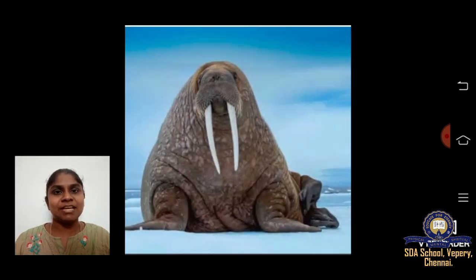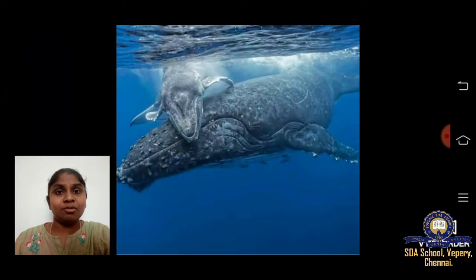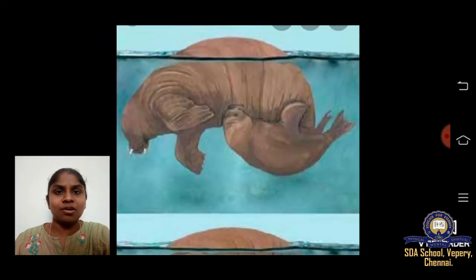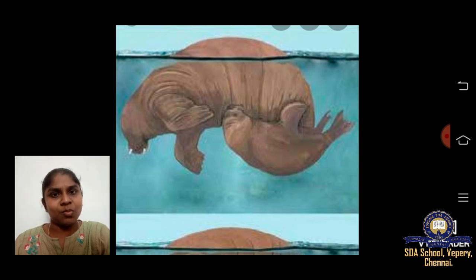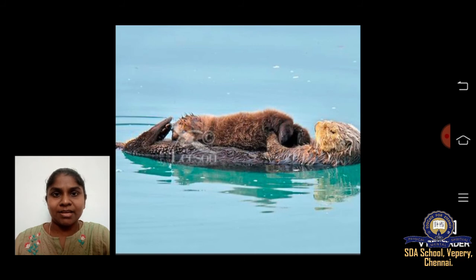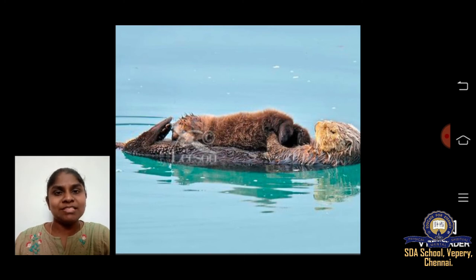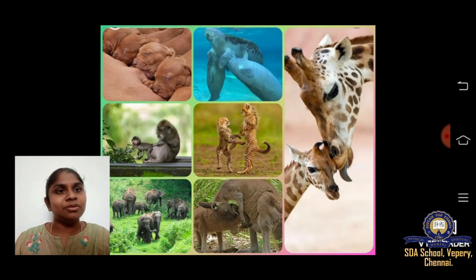This animal is called a walrus — it has a tusk, which is its special feature. It is also a sea mammal. Next, this is a whale — also a mammal. Here is a walrus feeding its younger one underwater, a whale feeding its younger one, and this is an otter — also a sea animal that can also live on land. Sea cows, otters, whales, walrus, and seals are all mammals that feed their babies underwater.